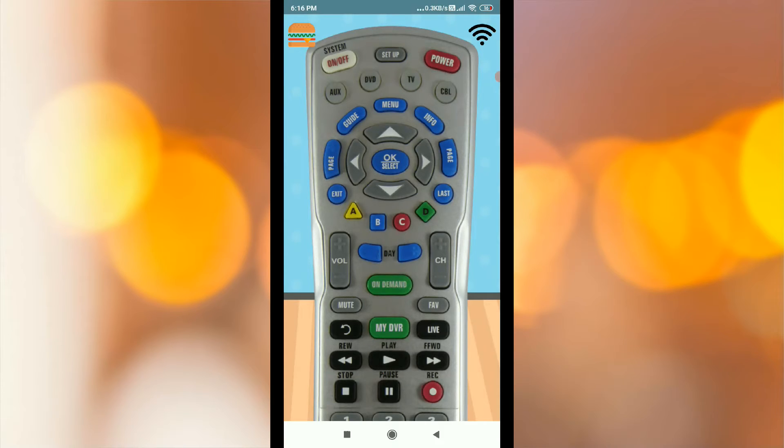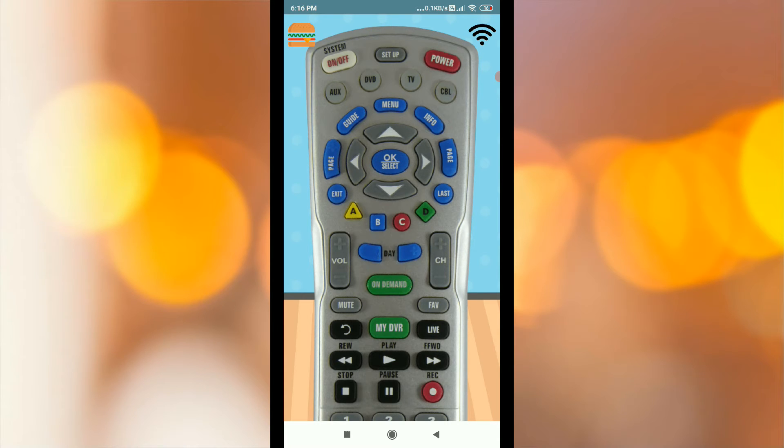As you are using Charter TV, it will automatically open the app.